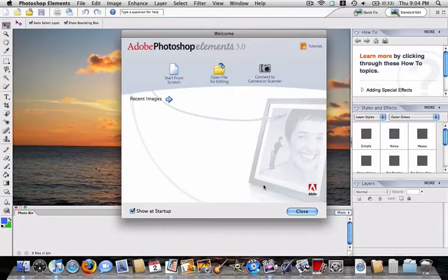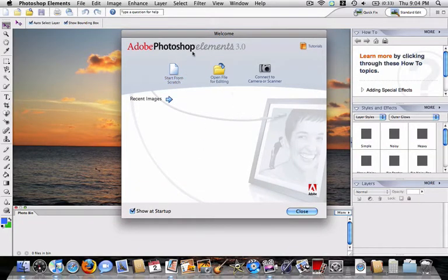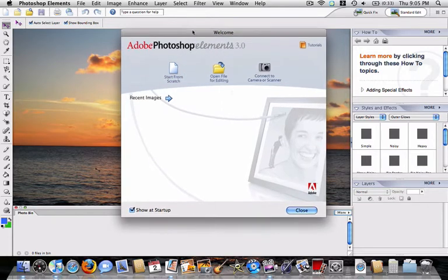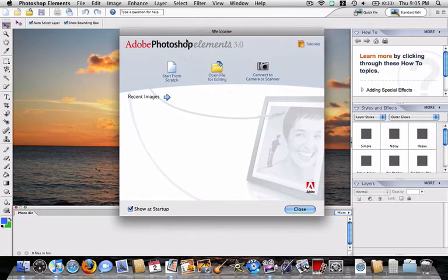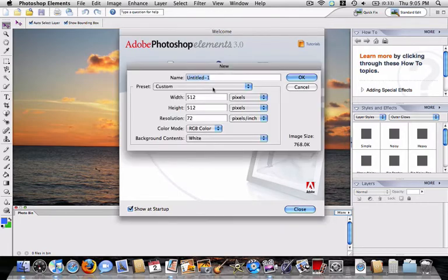Hey everyone, it's MacHelp Tutorials, and I'm going to show you how to make my logo in Photoshop Elements 3. So first, you're going to open up with this screen, and you want to click Start from Scratch.